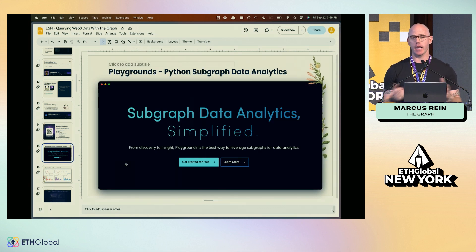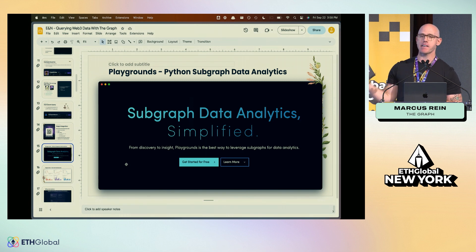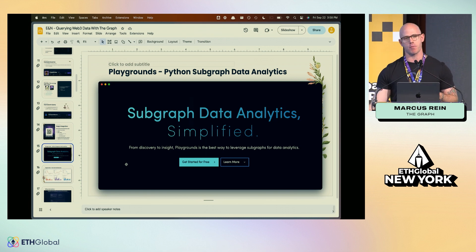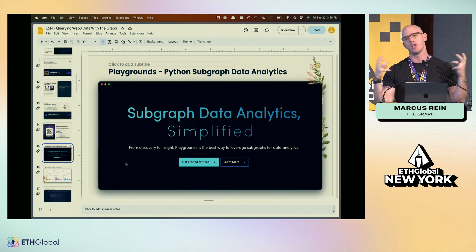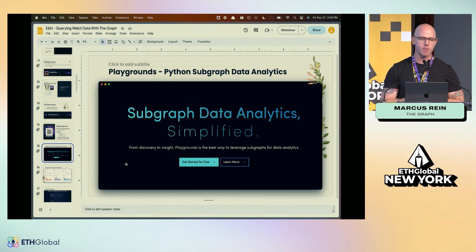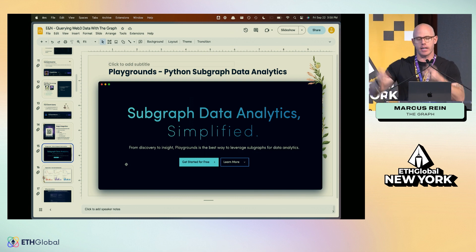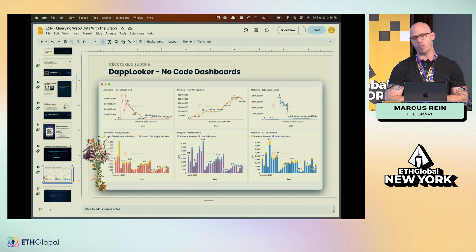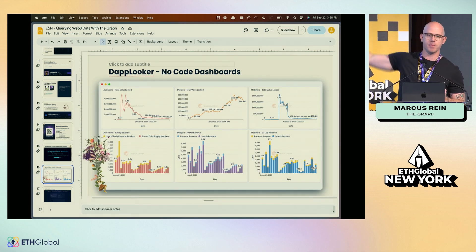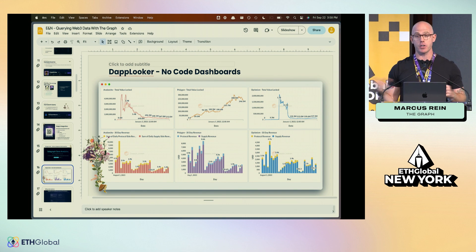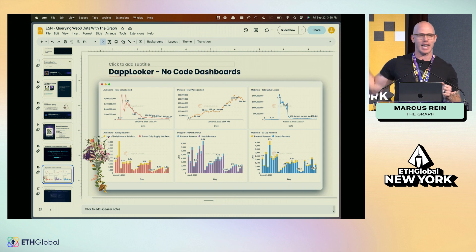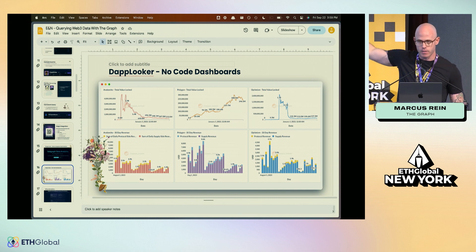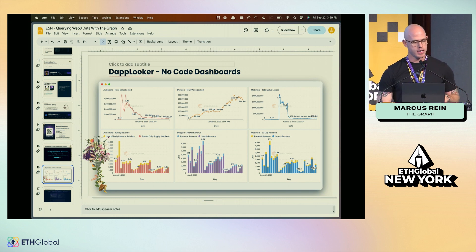Two more things to highlight: if you like machine learning, there's an amazing library that connects directly to subgraphs and is written in Python, so you can dive into ML and data science right away just by using this library and sending queries. Also, if anyone likes no-code dashboards, there's Dap Looker — it's built on top of subgraphs and substreams. You can literally drag and drop analytics into your dApp without any front-end design work.